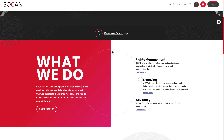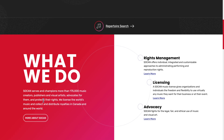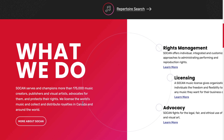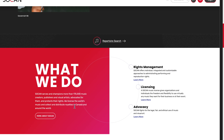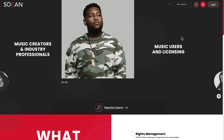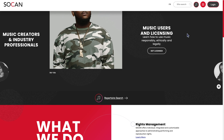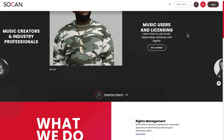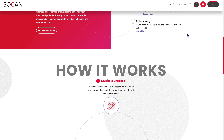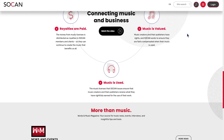Last but not least, SOCAN. SOCAN serves and champions more than 175,000 music creators, publishers, and visual artists, advocates for them, and protects their rights. They license the world's music and collect and distribute royalties in Canada and around the world. For this one you would just come to the site and click 'Join.'